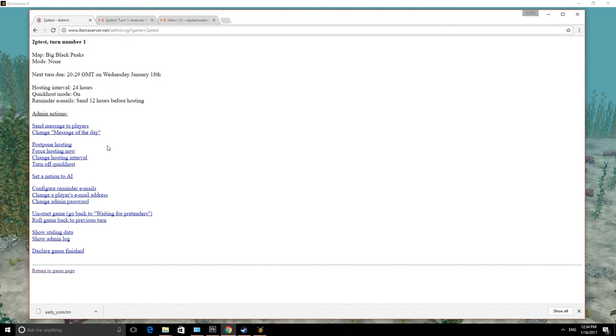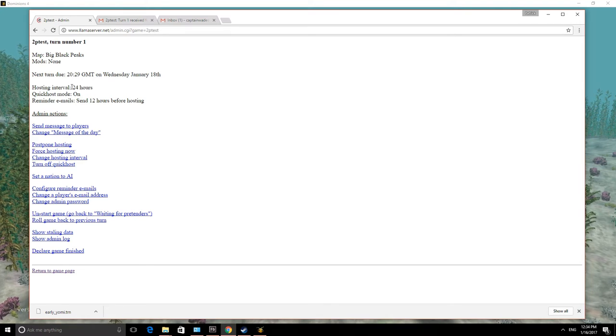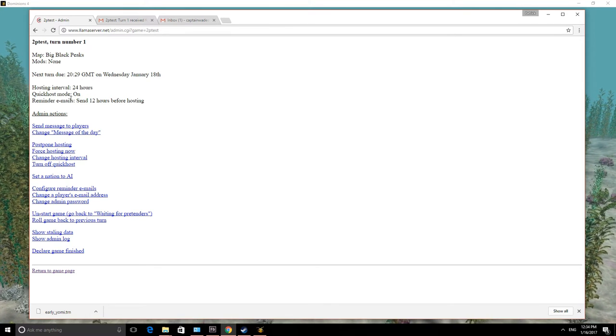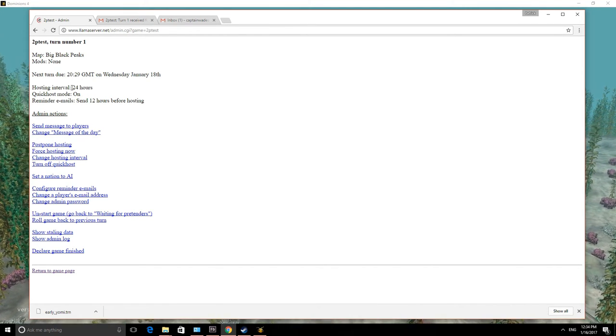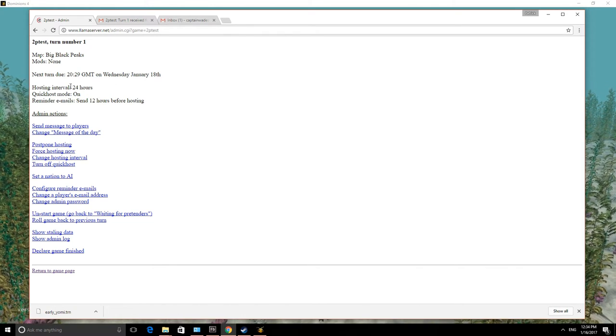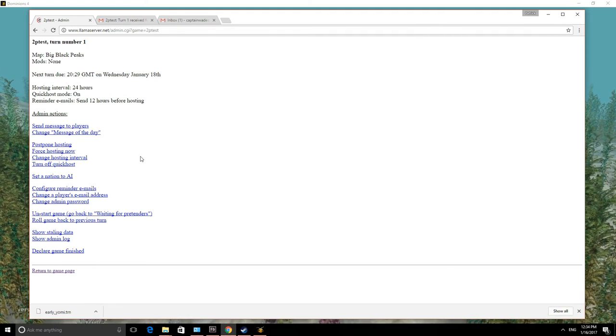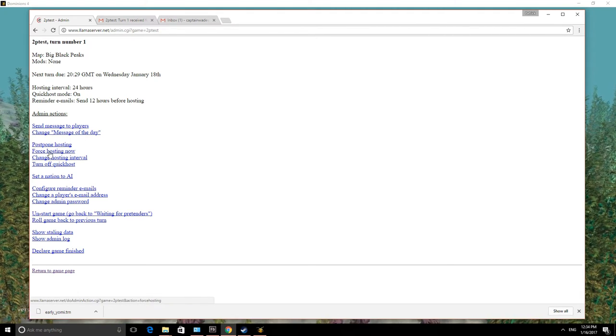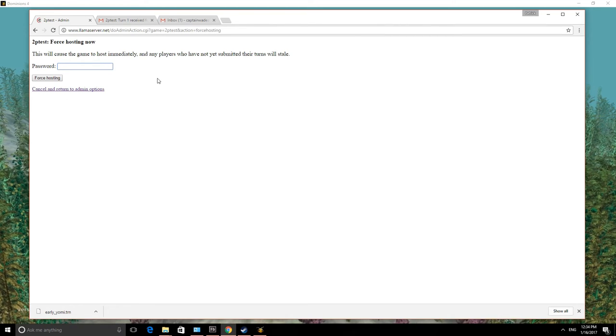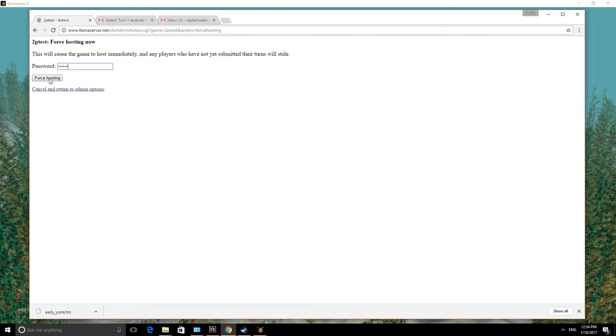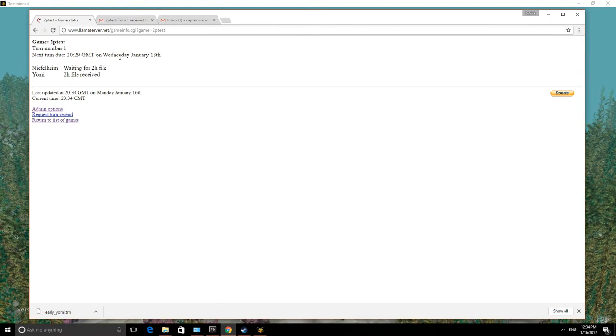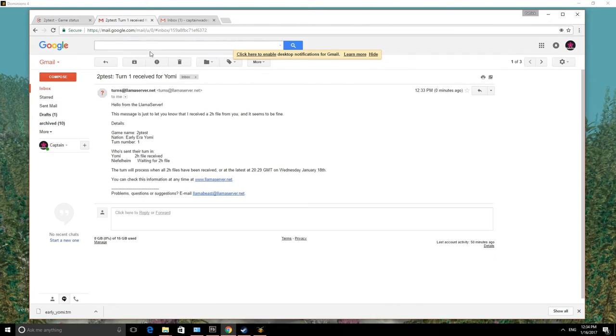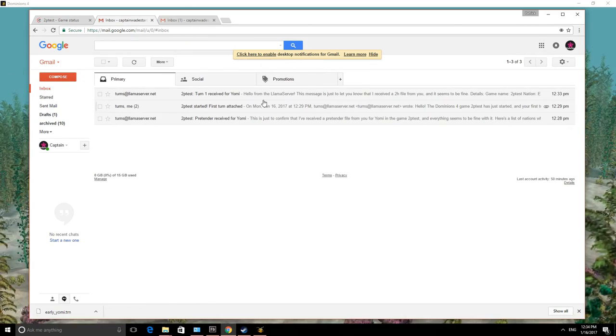And what you can do is you can force hosting now. So if you have somebody who's kind of emailed everybody and said, look, I'm not going to be able to play my turn. And you guys shouldn't have to wait, whatever, 8 or 12 or 24 hours for me. Go ahead and just go to the next turn. Then you can force hosting now. And it will ask for the password, 2ptest. Force hosting. And now the game will go to the next turn. And we will receive our next turn file from Llamaserver momentarily. I'll see you in a bit.